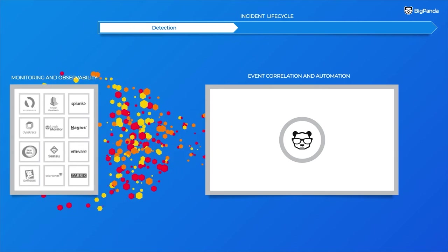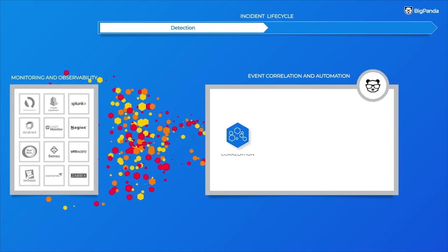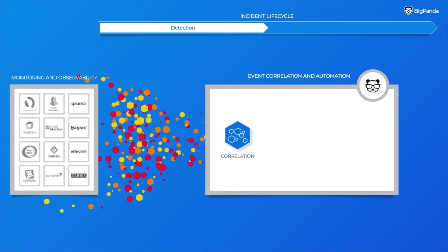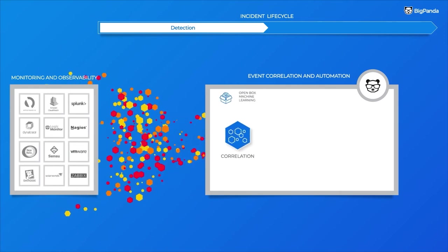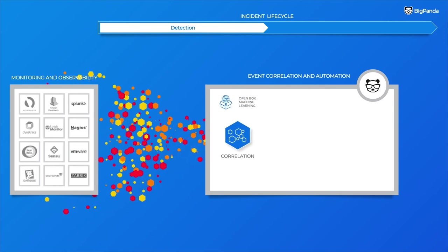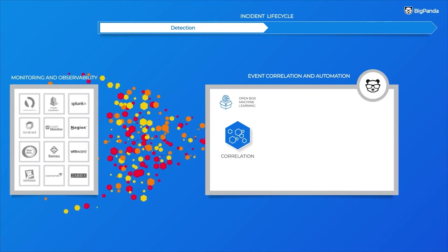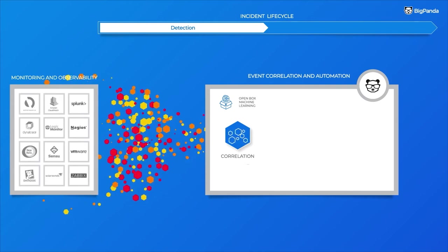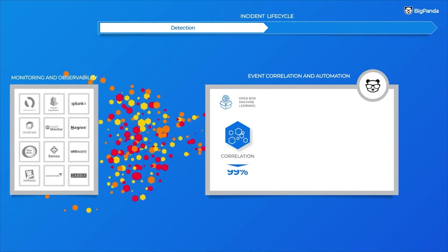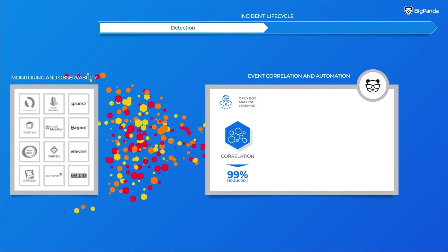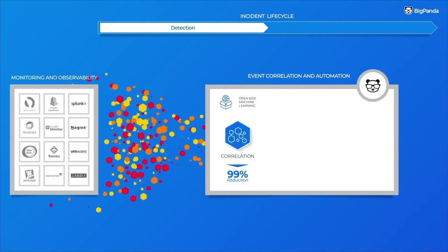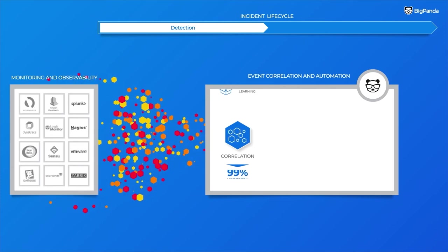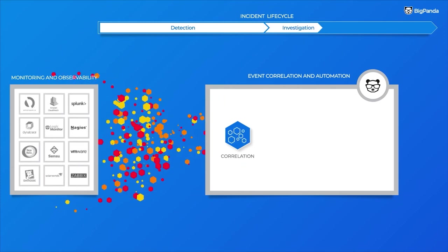Next, BigPanda correlates these enriched alerts into high-level incidents using its unique open-box machine learning technology, so you can detect incidents in real time. In the process, BigPanda reduces alert noise by up to 99%, so your teams can see the forest for the trees.